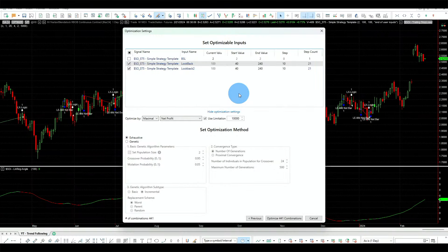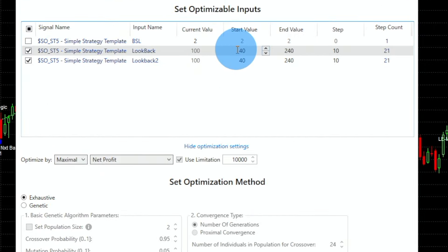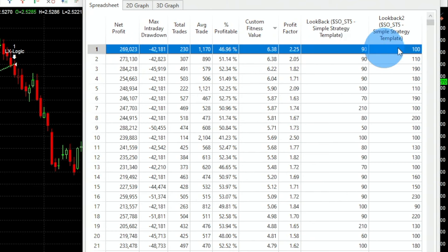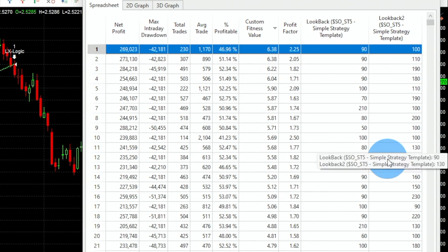Now I will optimize the strategy with the entry look-back from 40 to 240 and the exit look-back also from 40 to 240 — giving us 441 strategies in total. Sorting by return-to-drawdown, we now have a better strategy: entry look-back of 90 and exit look-back of 100. We also see 91/10, 91/90, and so on.